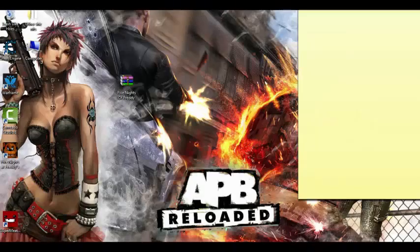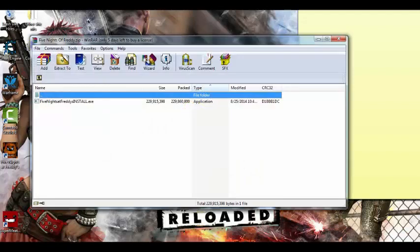Hello guys, Unifindness here. We're here with another video. This video is how to get Five Nights at Freddy's for free — full version, no survey, no password.